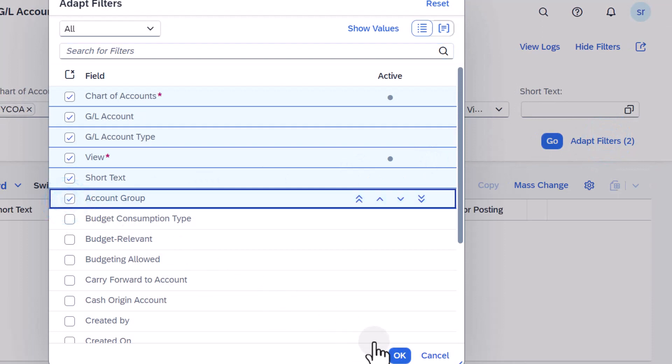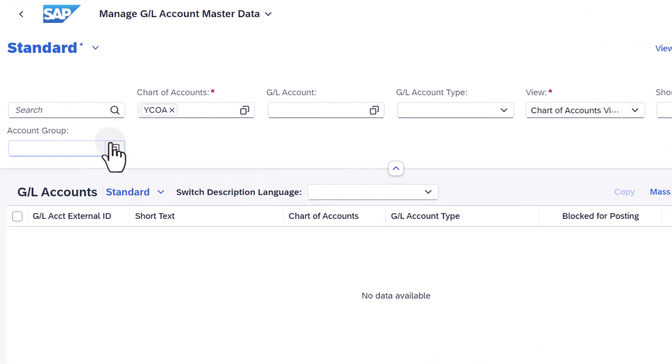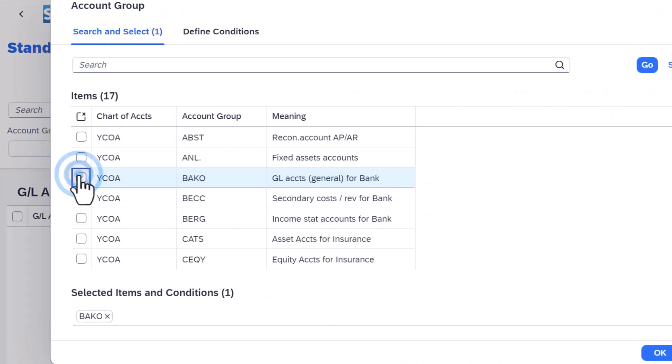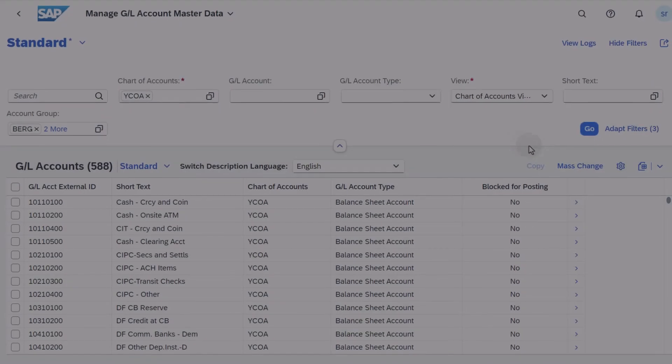You can view only banking accounts by selecting the account groups BAKO, BECC and BERG in the Account Group field and then choosing Go.